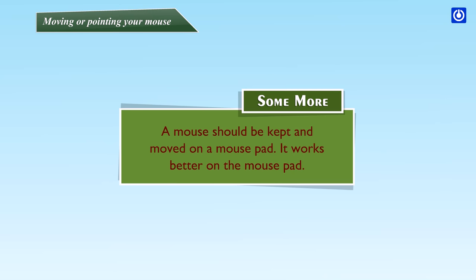Some more. A mouse should be kept and moved on a mouse pad. It works better on the mouse pad.